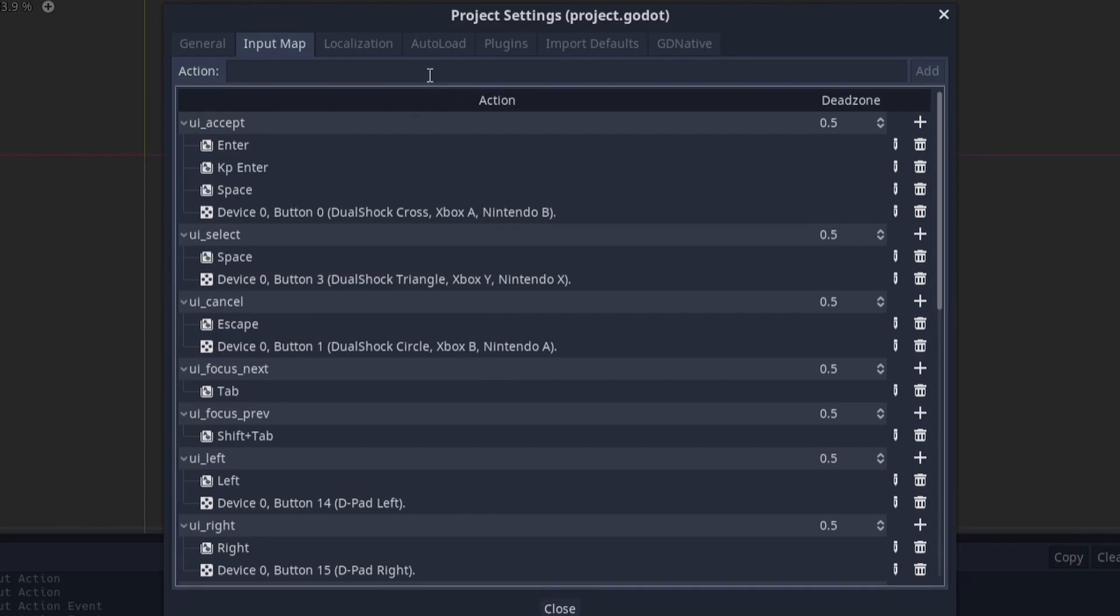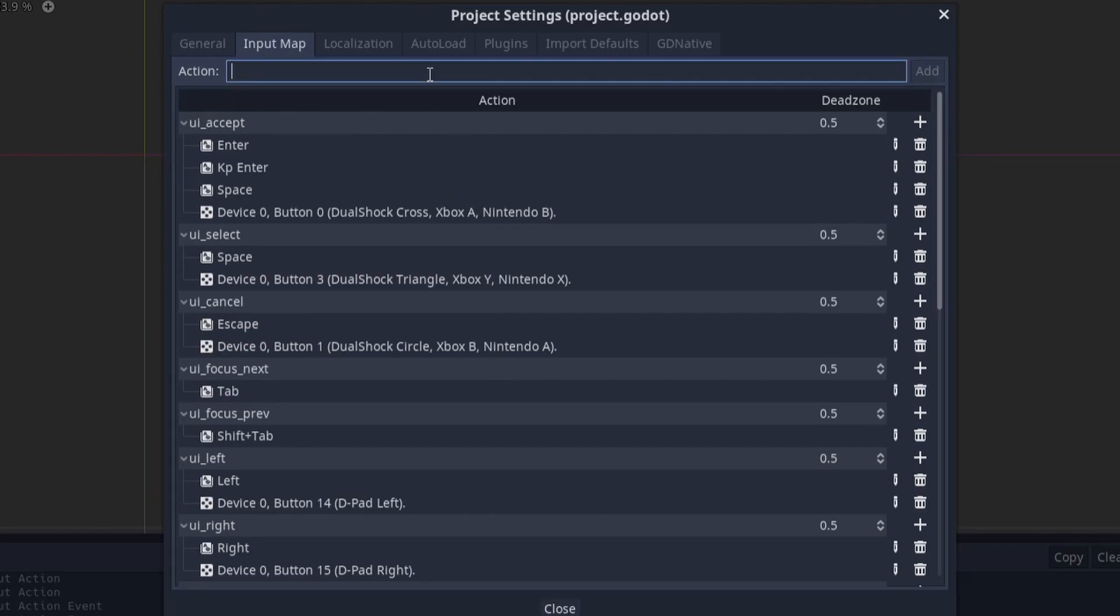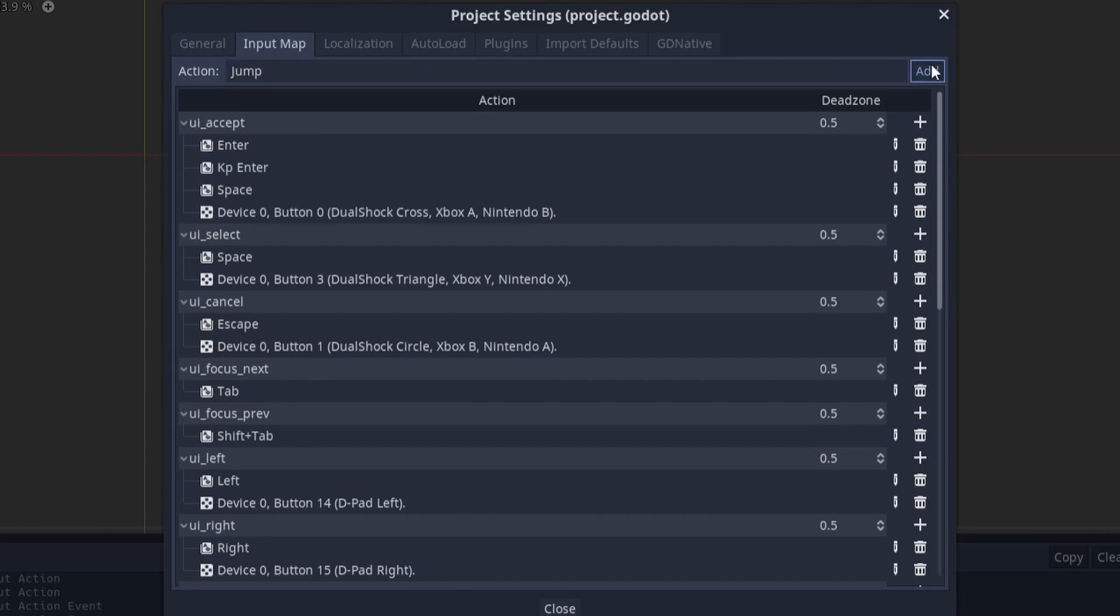To add your own action head to this box at the top here and type the name of the action that you want to add. I'll add a new action called jump. Once you've typed in the name click the add button on the right.